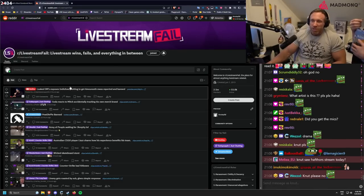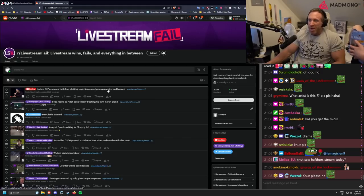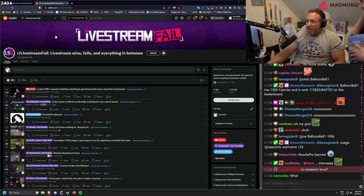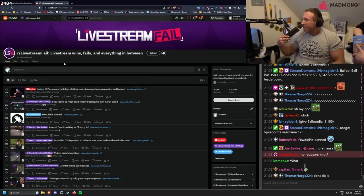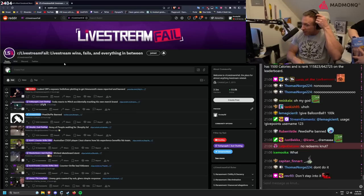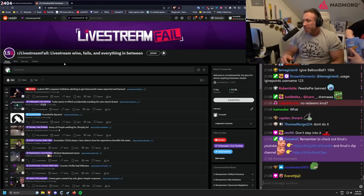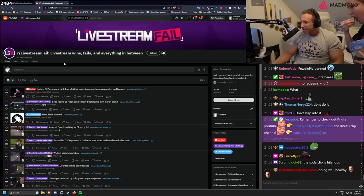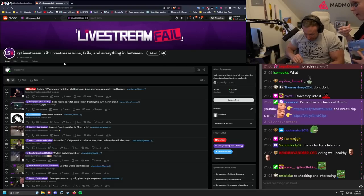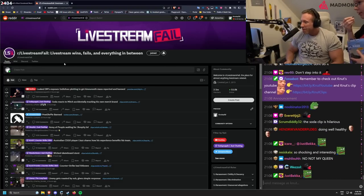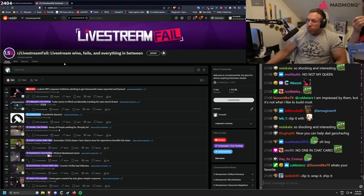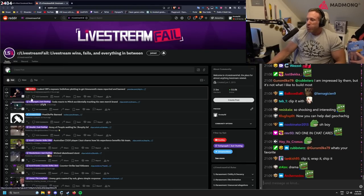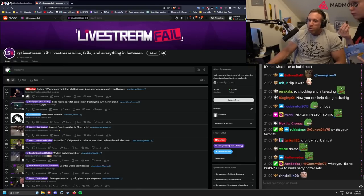Leaked DM exposes Indiefox plotting to get Amaranth mass reported and banned without even seeing the clip boys. And you can clip this and put it on livestream fails. If they are talking about Twitch ban and mass reporting, it doesn't exist. We can pipe down. We can already say that this is fake news.